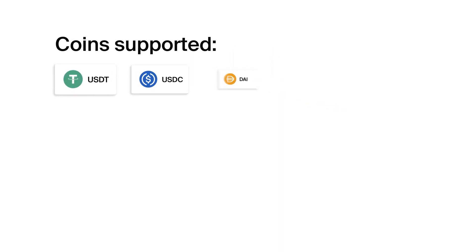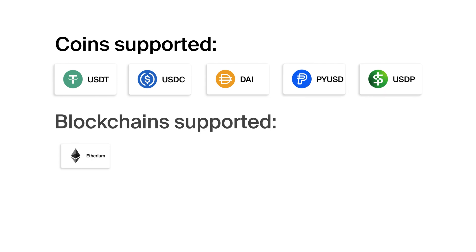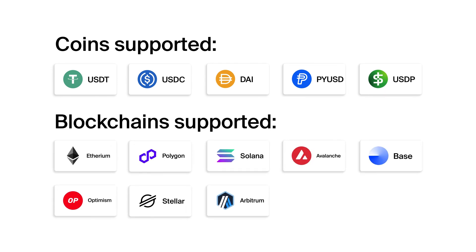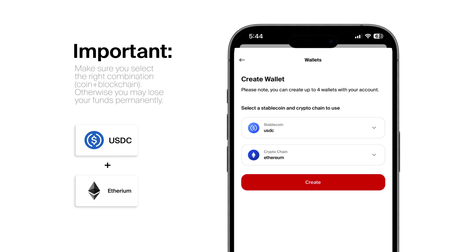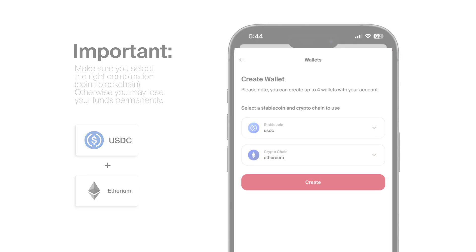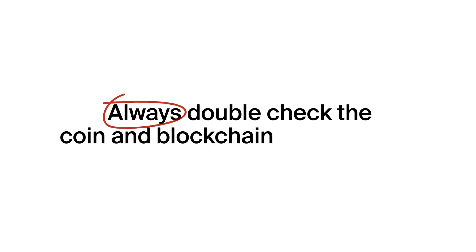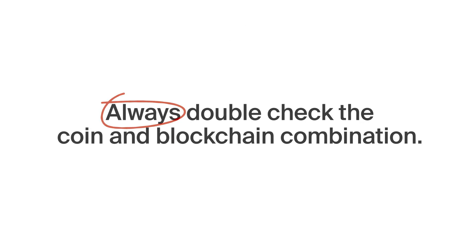Nsave supports specific stablecoins on designated chains. Choose the stablecoin and chain for your wallet. Make sure you select a supported stablecoin and blockchain network. Using the right combination ensures your funds arrive smoothly. Just double-check before sending to avoid any issues.